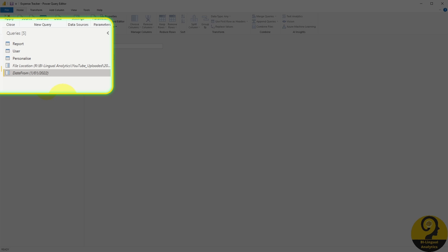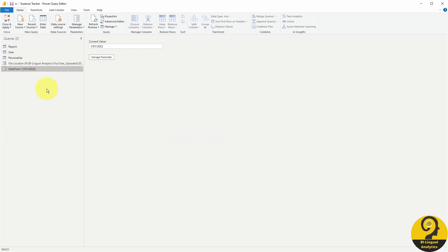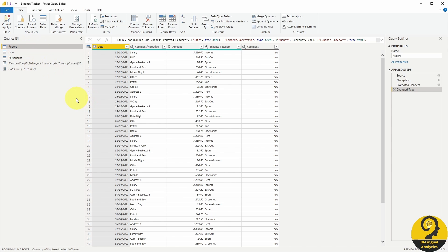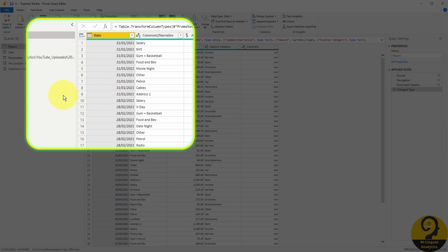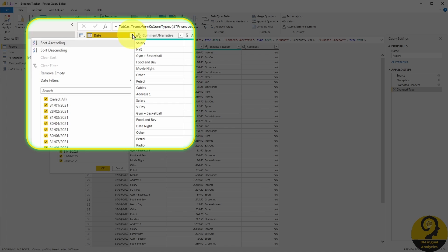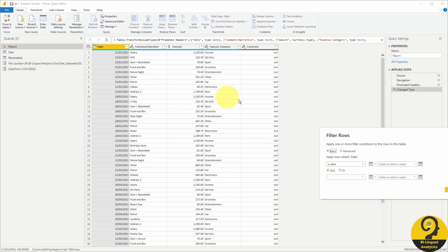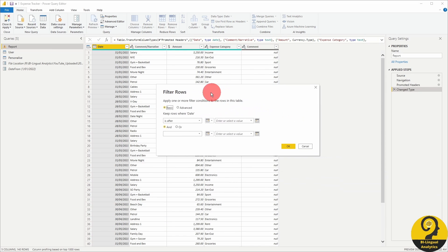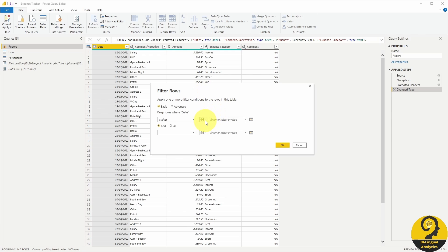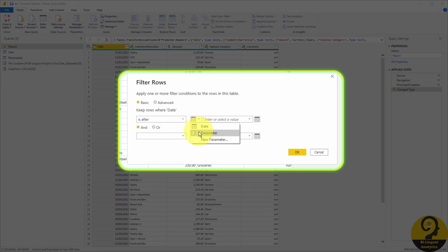Have a look at this example. I added a date from parameter here, and as a default value I used 1st of January 2022. If I head over to my report query again, I can utilize this parameter as a filter argument. Click on date, date filters, and after in the pop-up filter menu. Switch from a date to a parameter, and select date from.